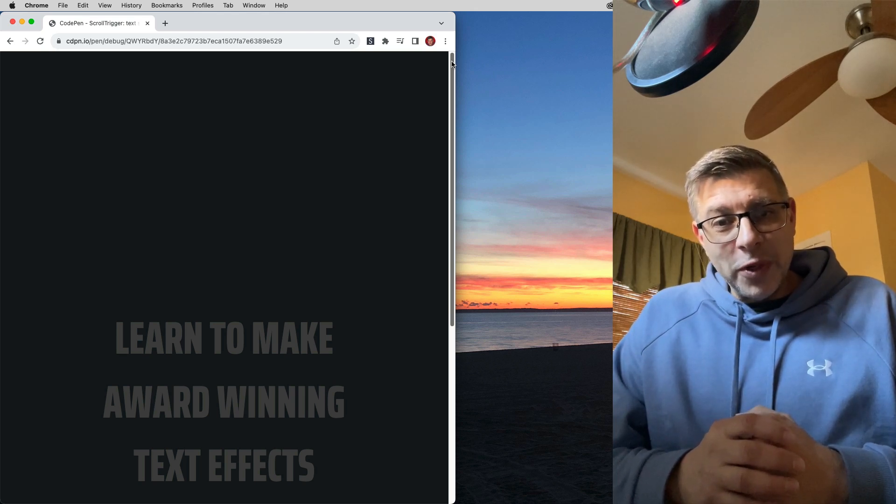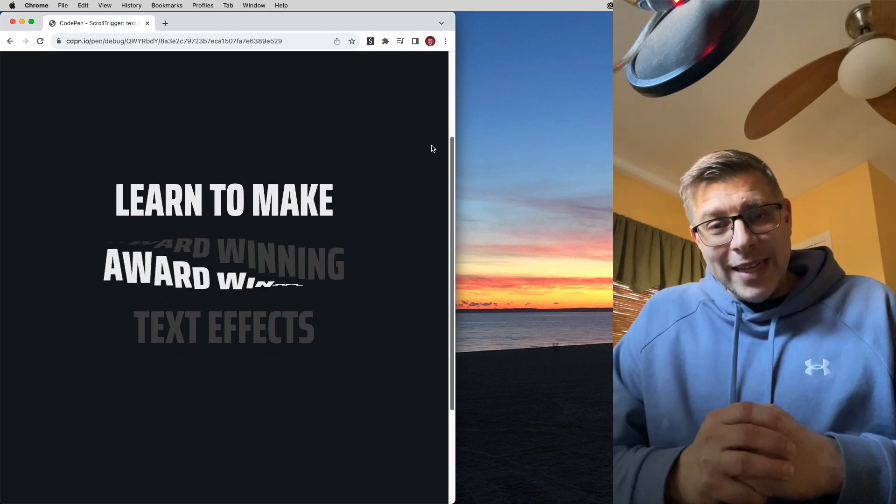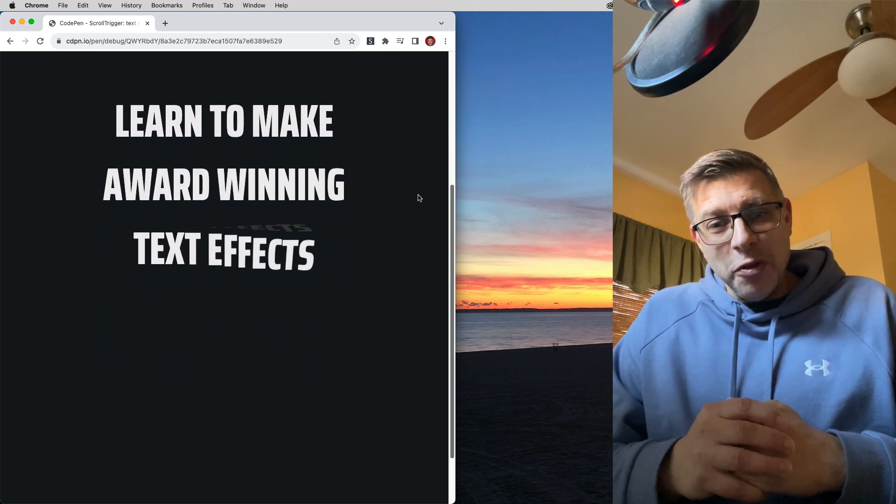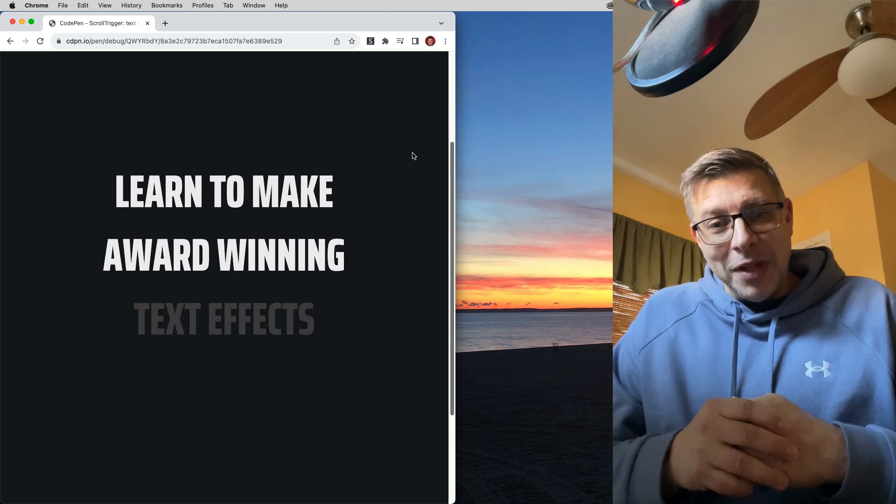Hey folks, Carl Schuff here from CreativeCodingClub.com, and today I want to walk you through this really neat effect that I've been playing with.